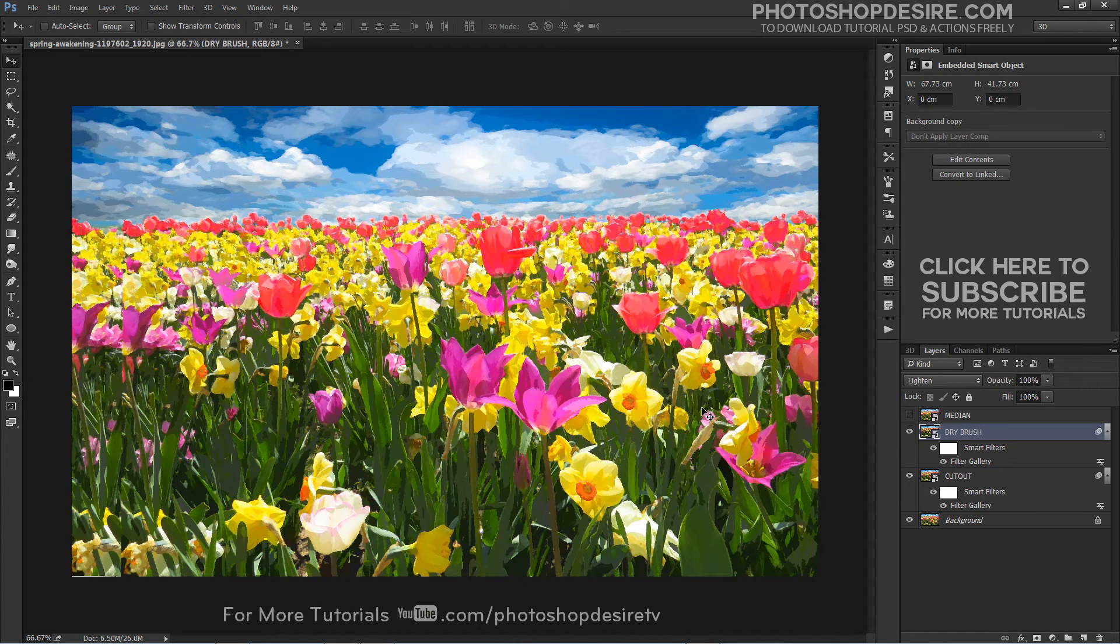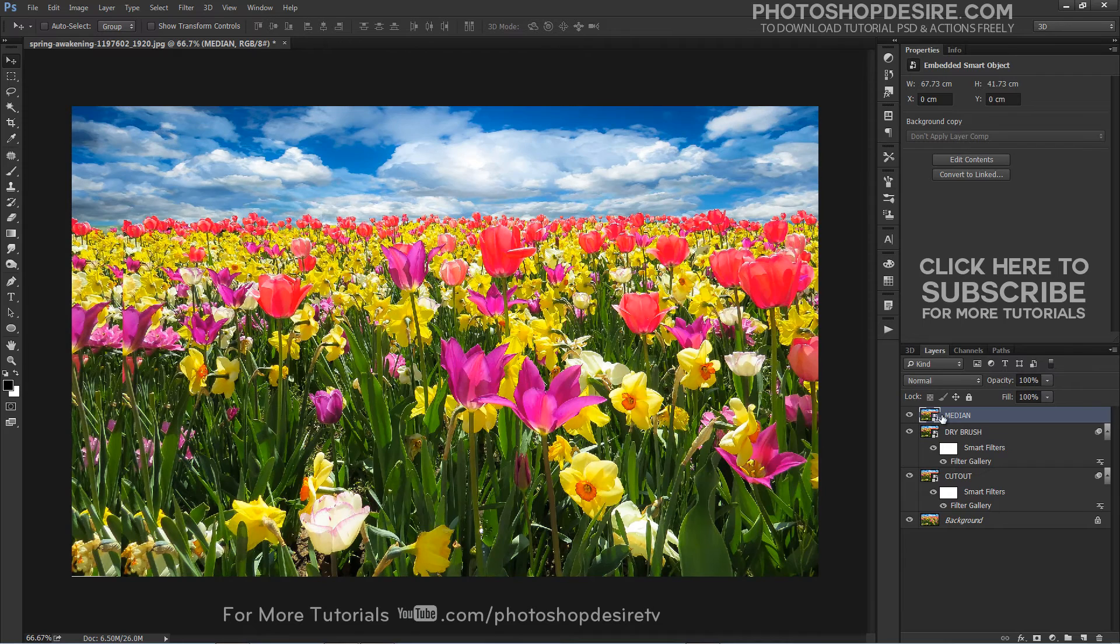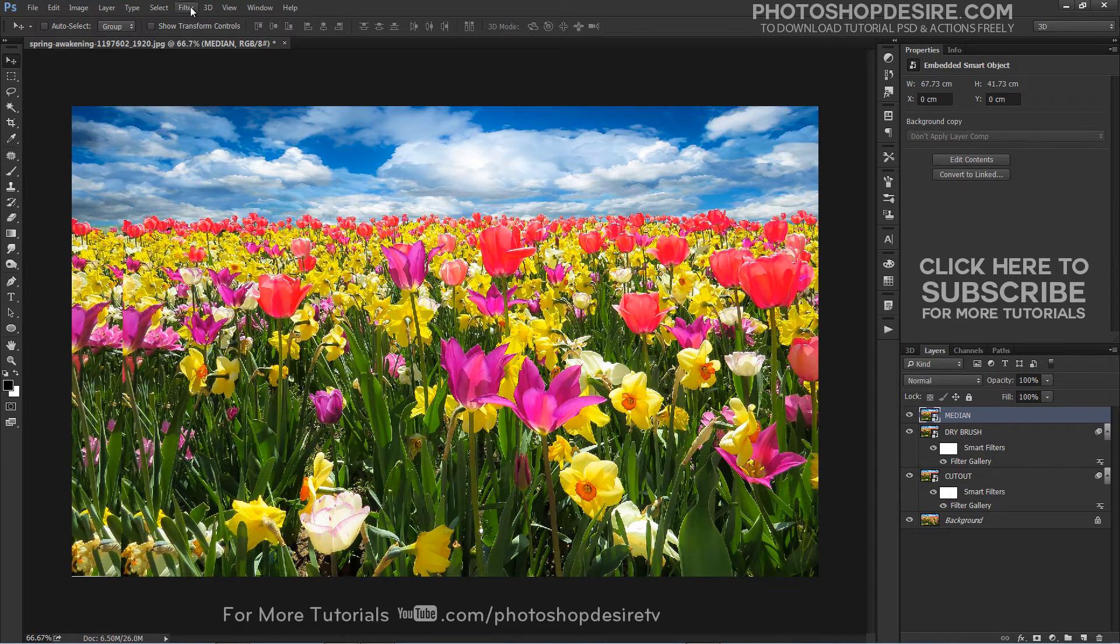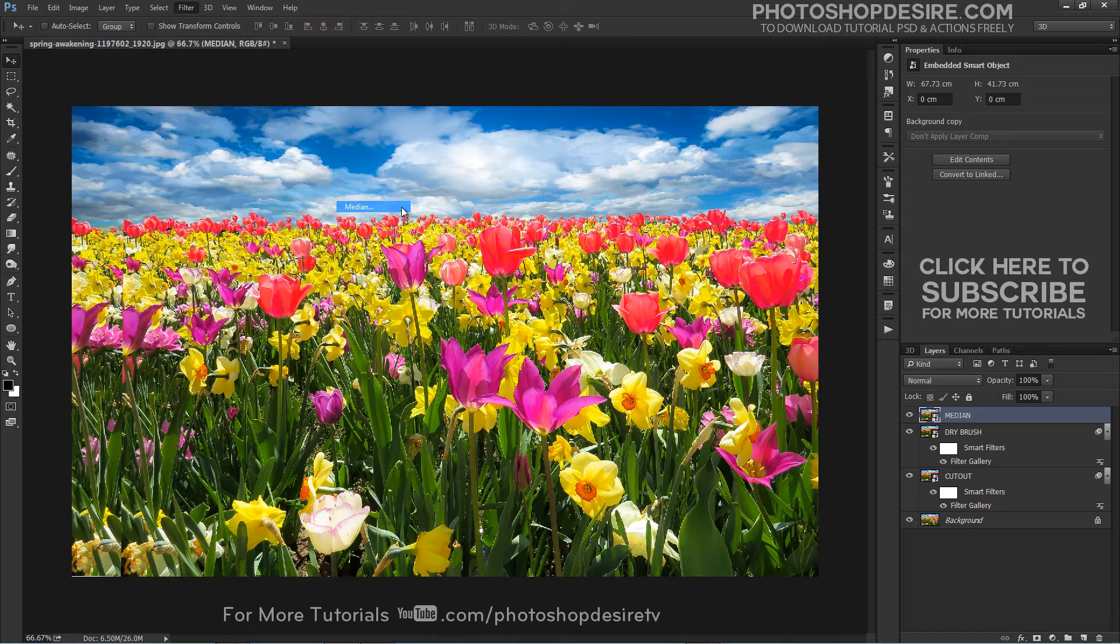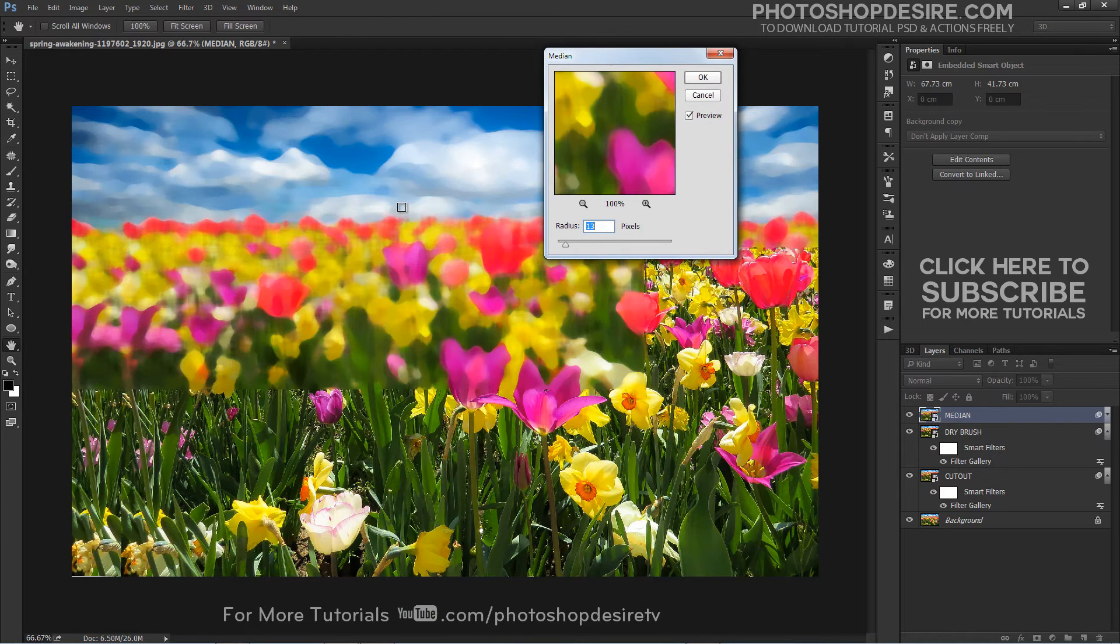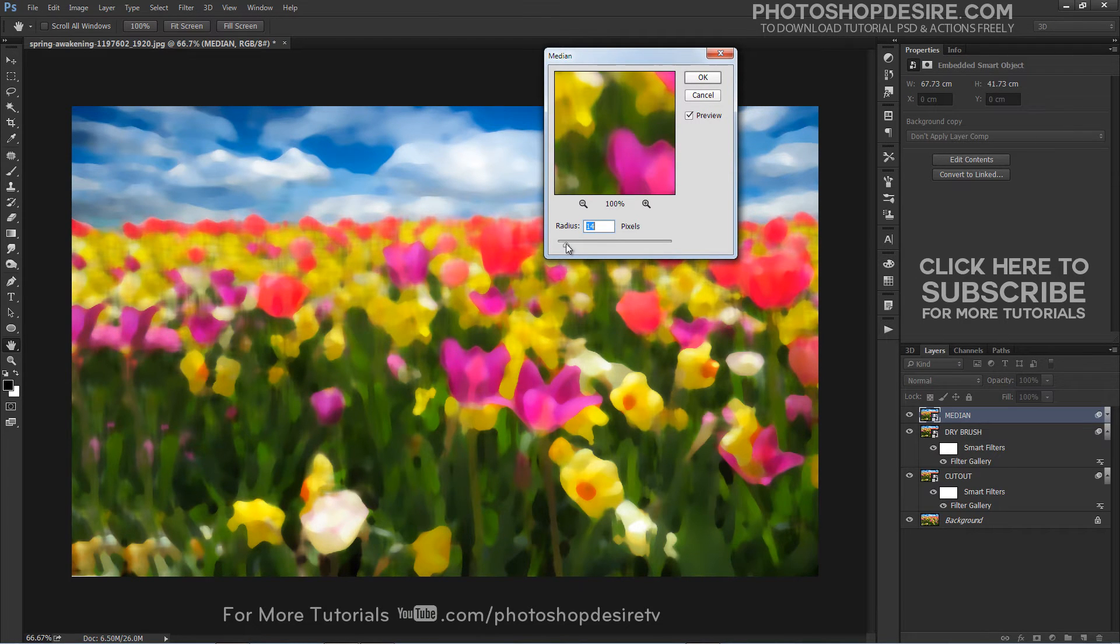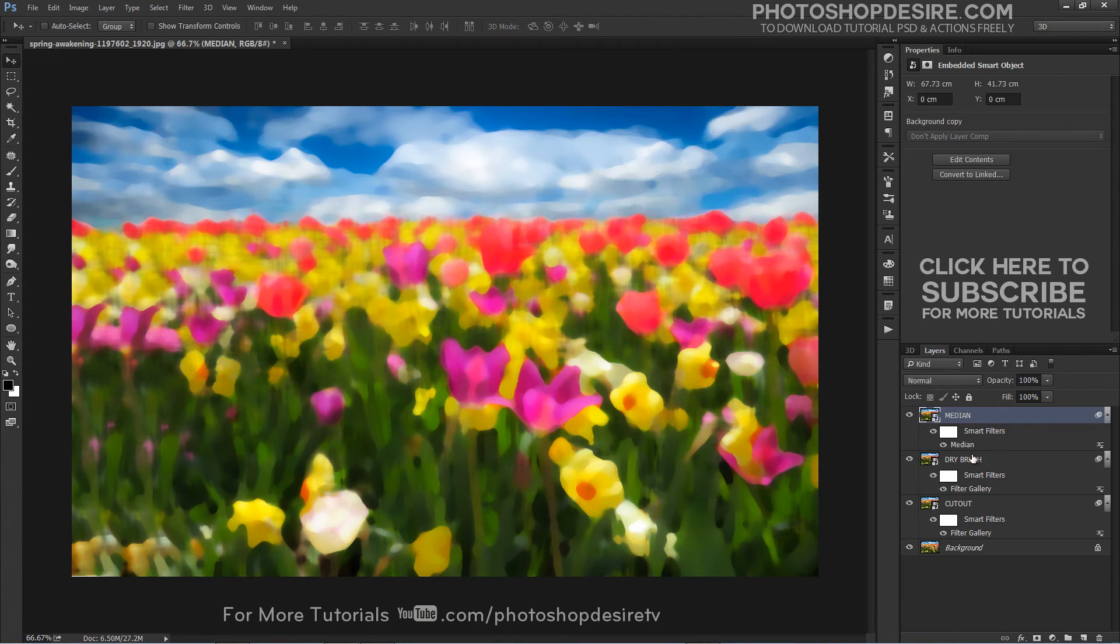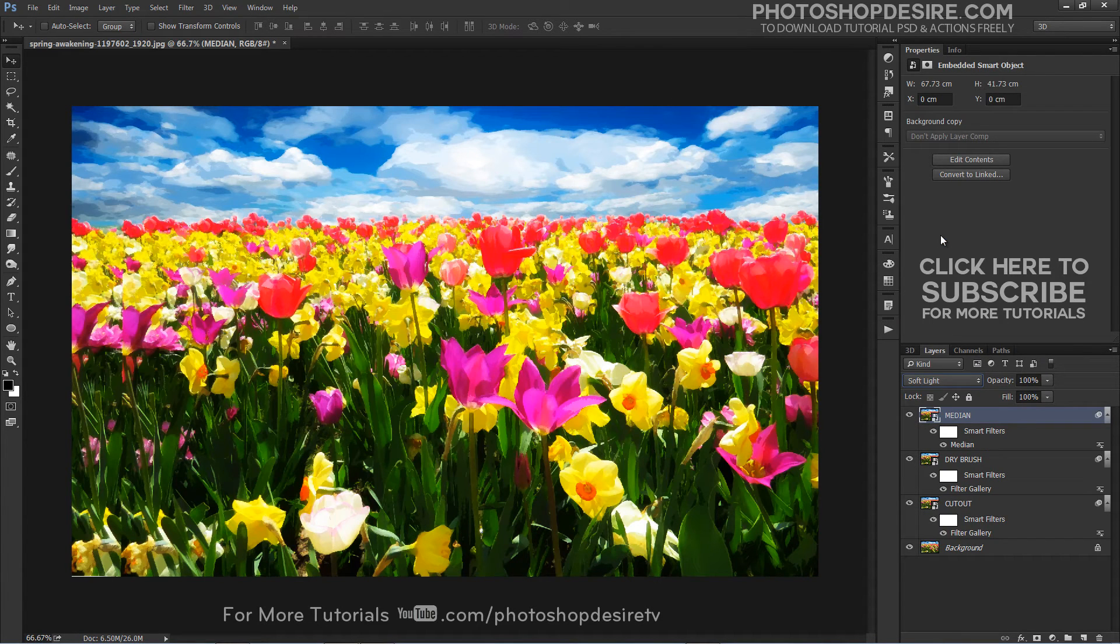Turn on the top layer and select it and apply the Median filter. When the Median filter dialog box appears, set the Radius value at the bottom to 14px and click OK. Change the blend mode of the top layer to Soft Light.